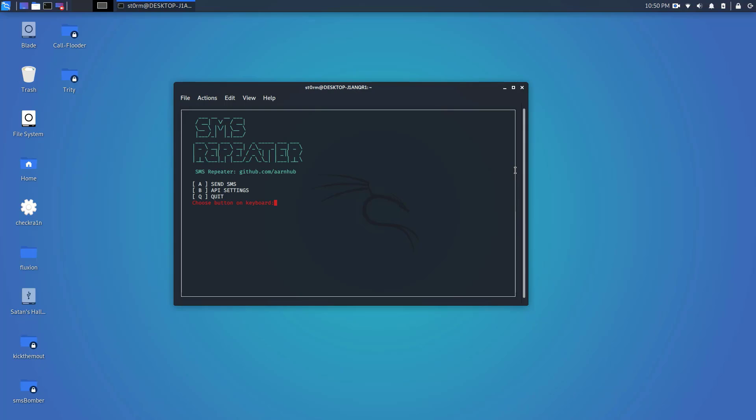This is gonna be our very first video. For those of you that don't know what Kali Linux is, Kali Linux is a distribution of Debian Linux. It is used for pen testing, cyber security people use it, it is created by a company called Offensive Security.